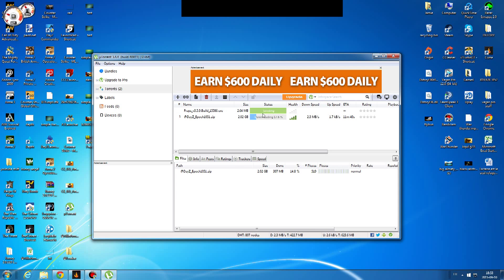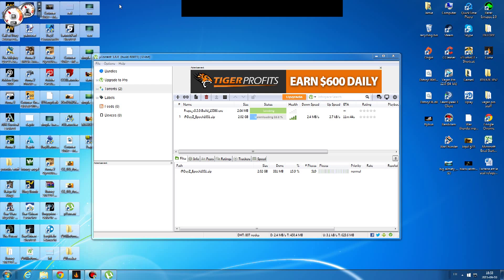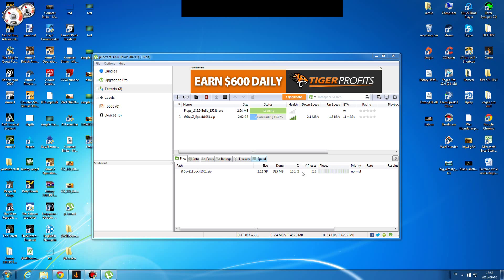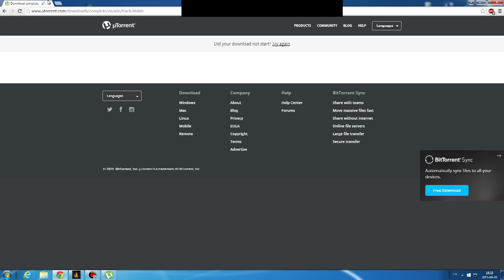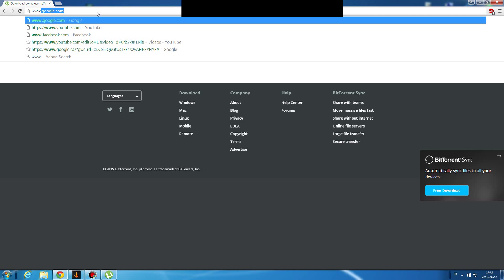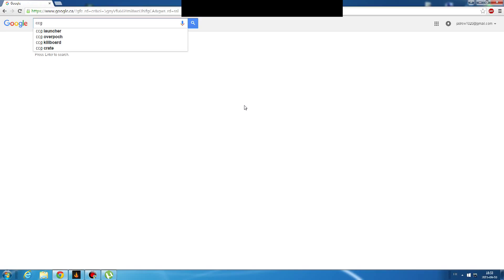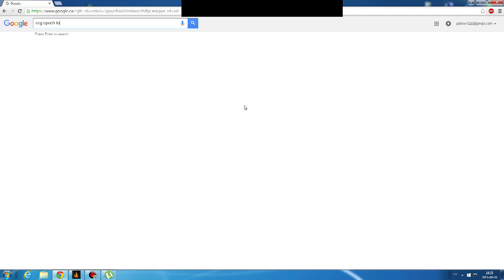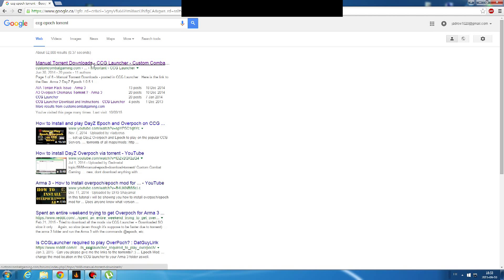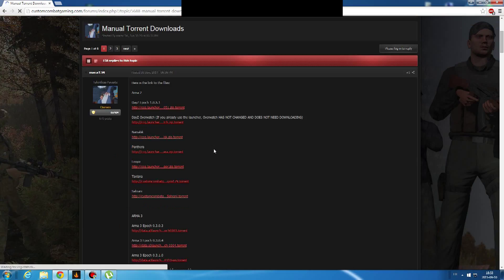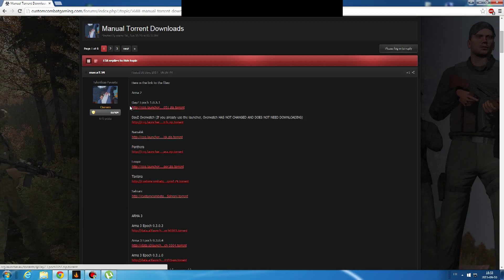Once it is done downloading, you are going to click on it and it should bring up a file, and that file you are going to put into your mod folder in CCG. Don't worry, I will show you all how it is done. Go back to your internet browser, go on to Google once again, and type in CCG and then the mod which you want to download. In this case we will take epoch as an example, and finish it with torrent. It should be the first link. I will put all the links in the description so you guys don't get too mixed up.